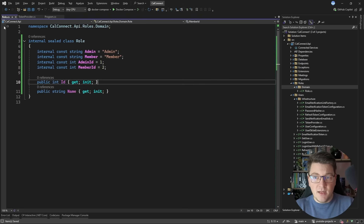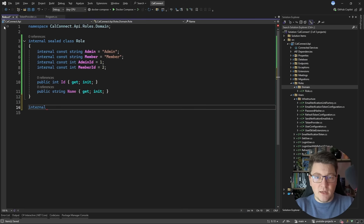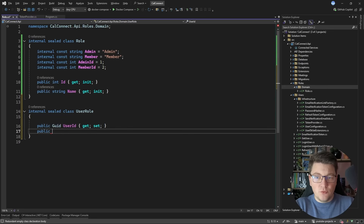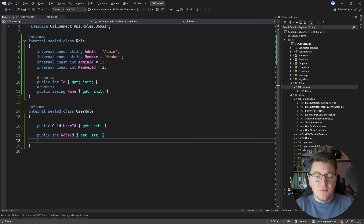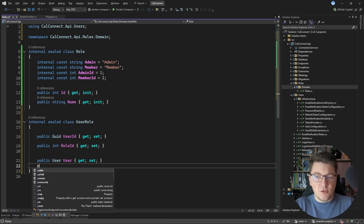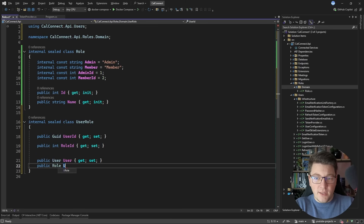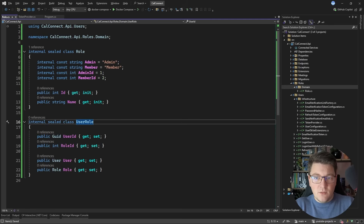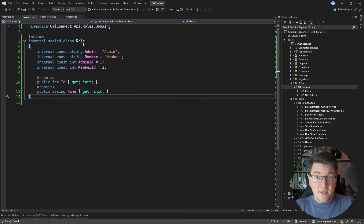We also need a way to connect a user to the role they're assigned to, so let's create a UserRole type. It has a user identifier field indicating who is assigned the role, and a role ID as an integer. We can also include navigation properties for User and Role to simplify EF queries.